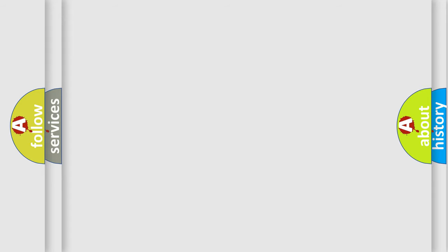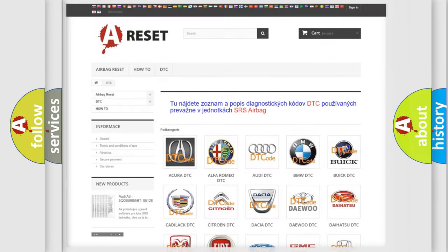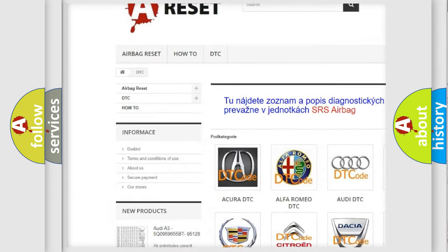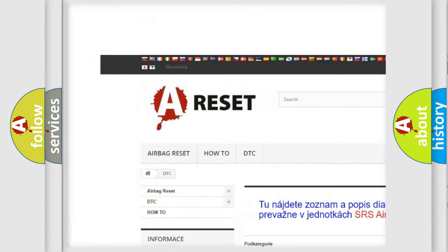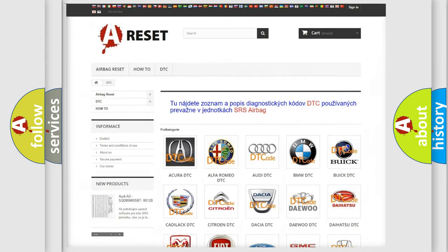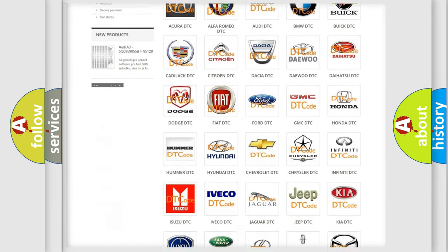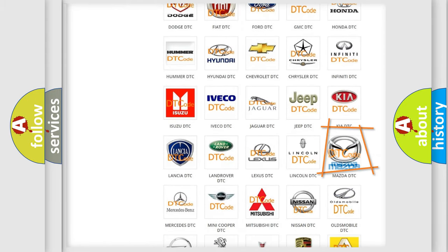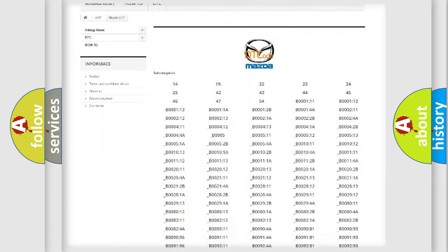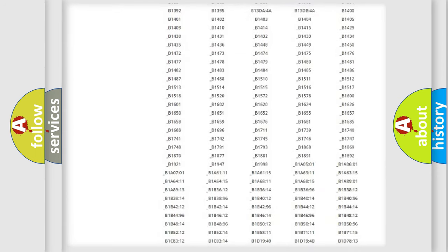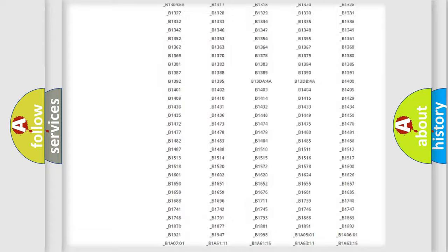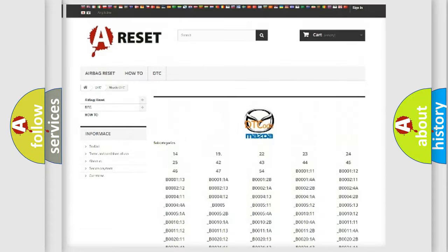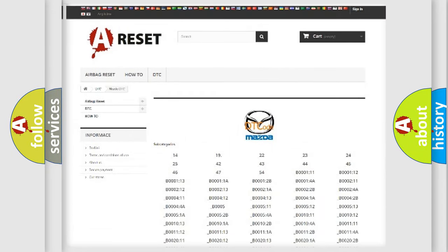Our website airbagreset.sk produces useful videos for you. You do not have to go through the OBD2 protocol anymore to know how to troubleshoot any car breakdown. You will find all the diagnostic codes that can be diagnosed in Mazda vehicles, also many other useful things.